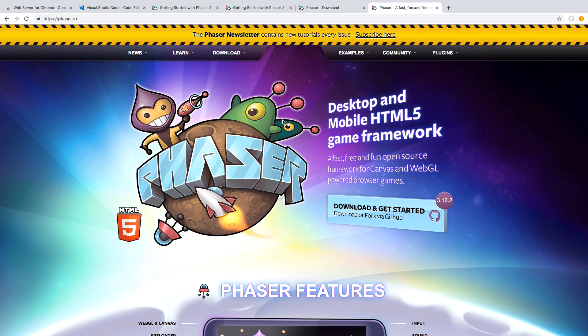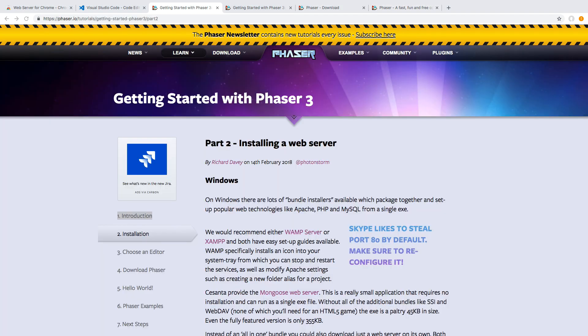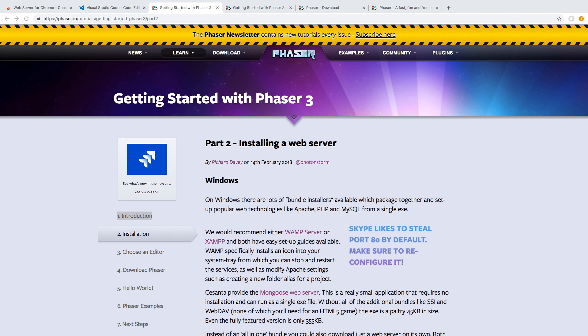Before we can jump into the code, there are a few setup tasks we have to do in order to run our game. The first thing we have to do is we need to have a local web server running on our machine. The reason for this is it has to do with browser security. So we can create an index HTML page and we can view it in our browser by using the file local path to view that file. However, once it comes time to load in external assets using the file path, the browser will block this for security reasons.